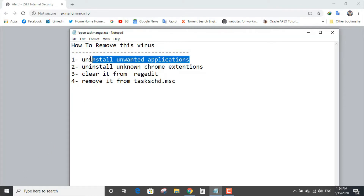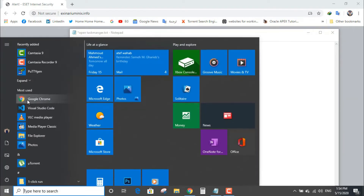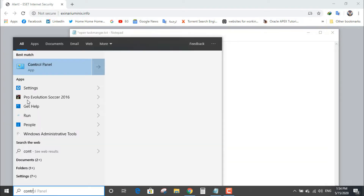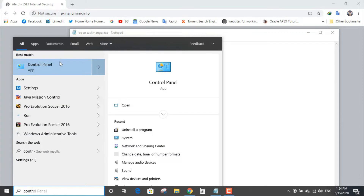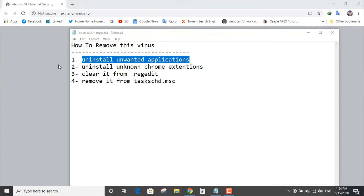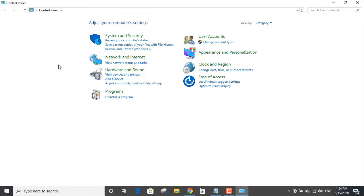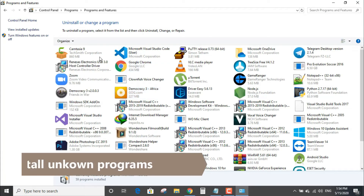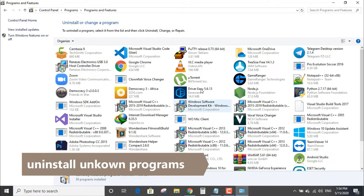Step number one: uninstall unwanted applications from your computer by going to Control Panel, Programs, and Uninstall Programs. Uninstall any unknown program.